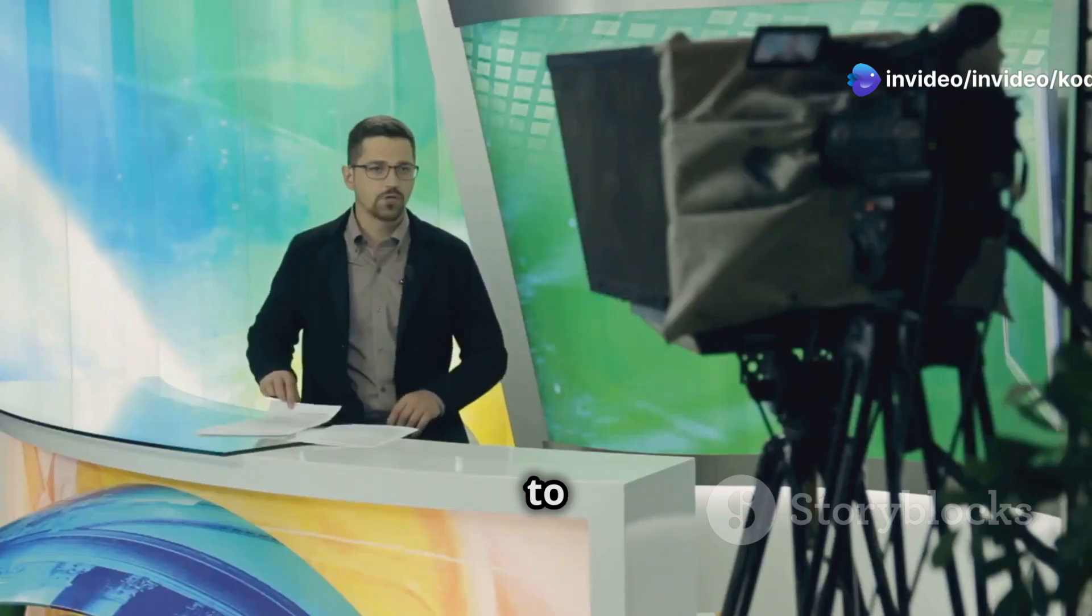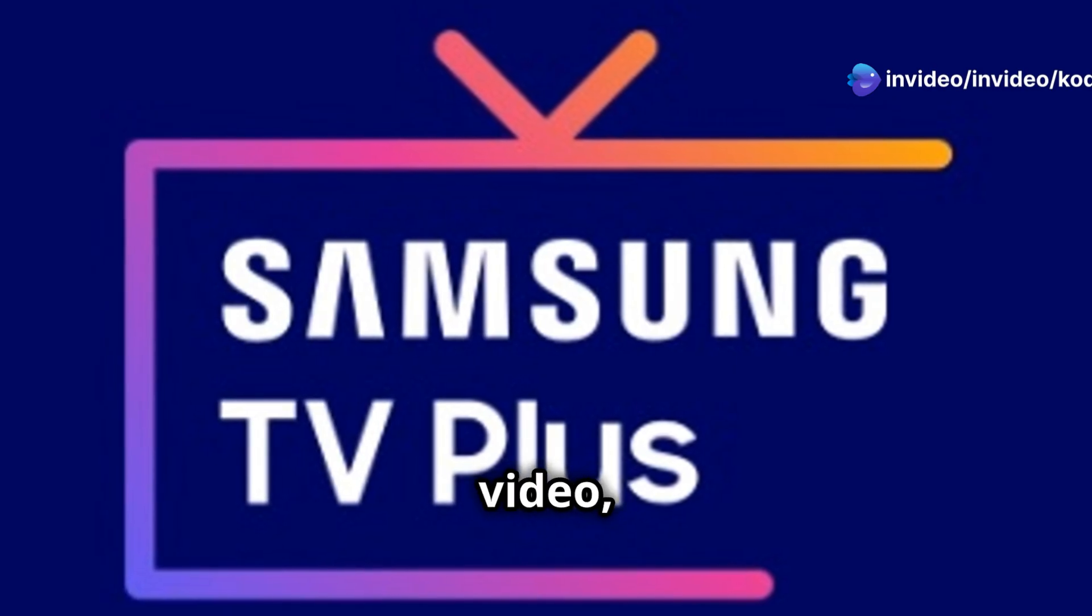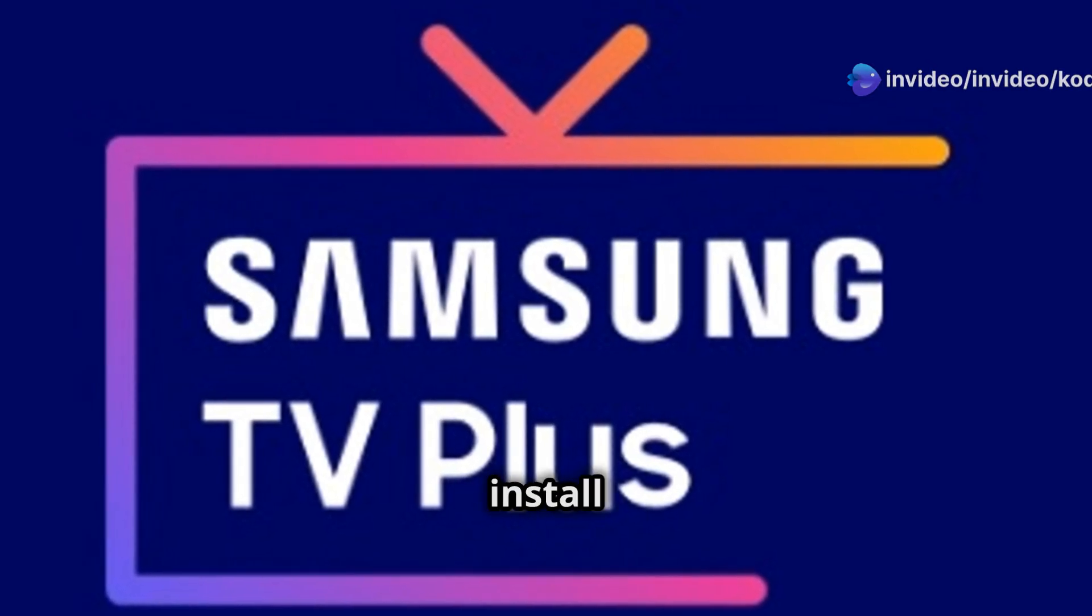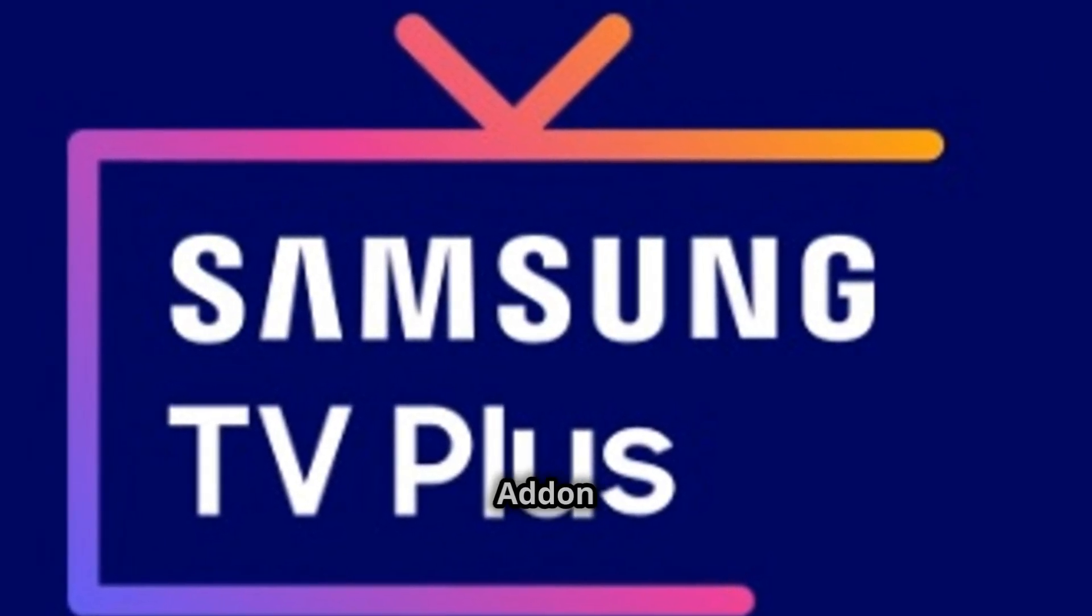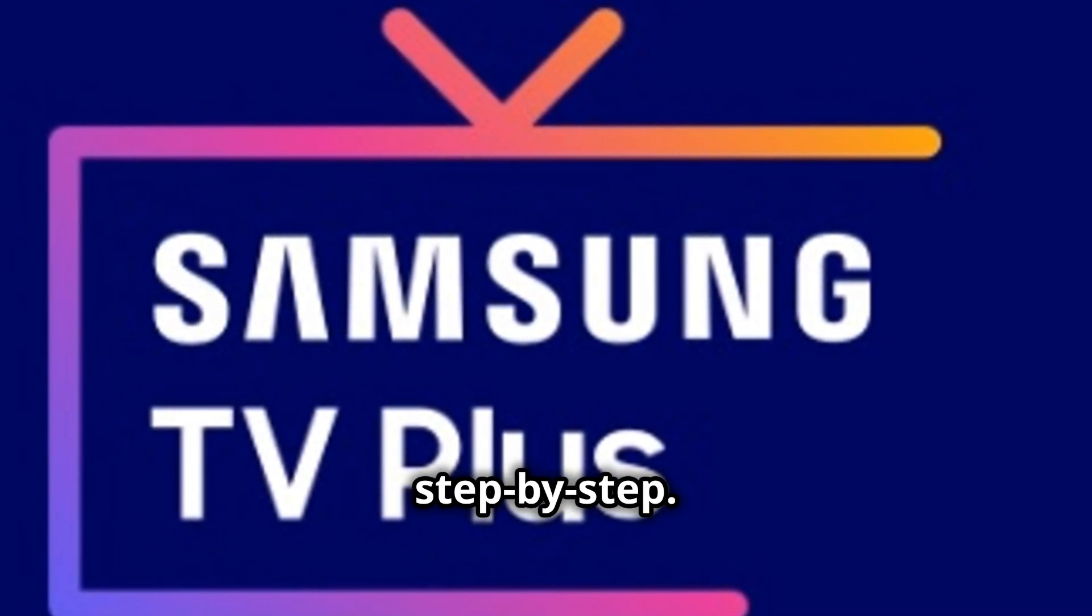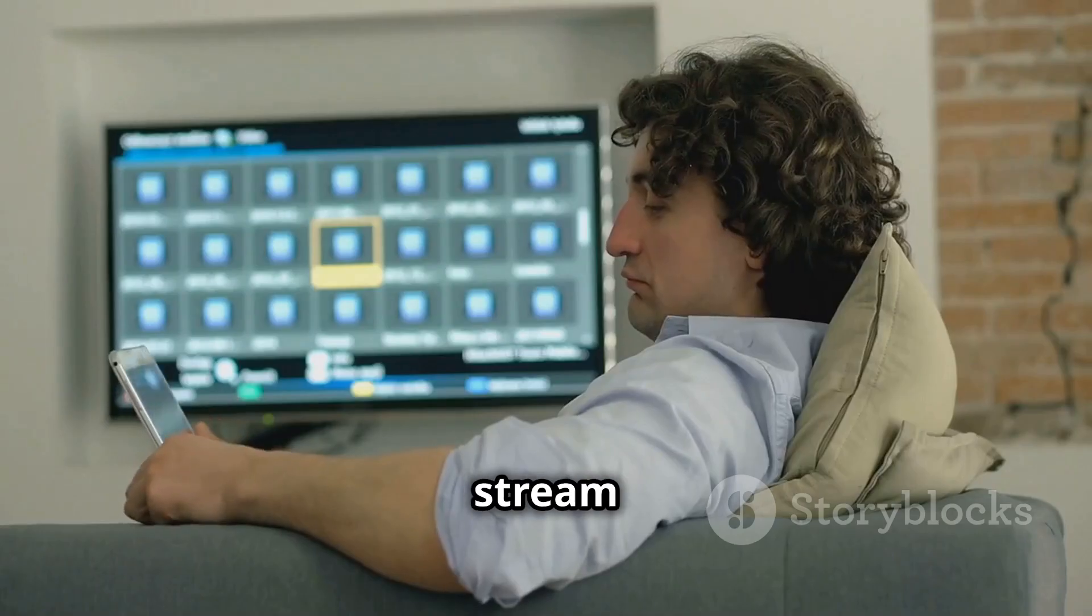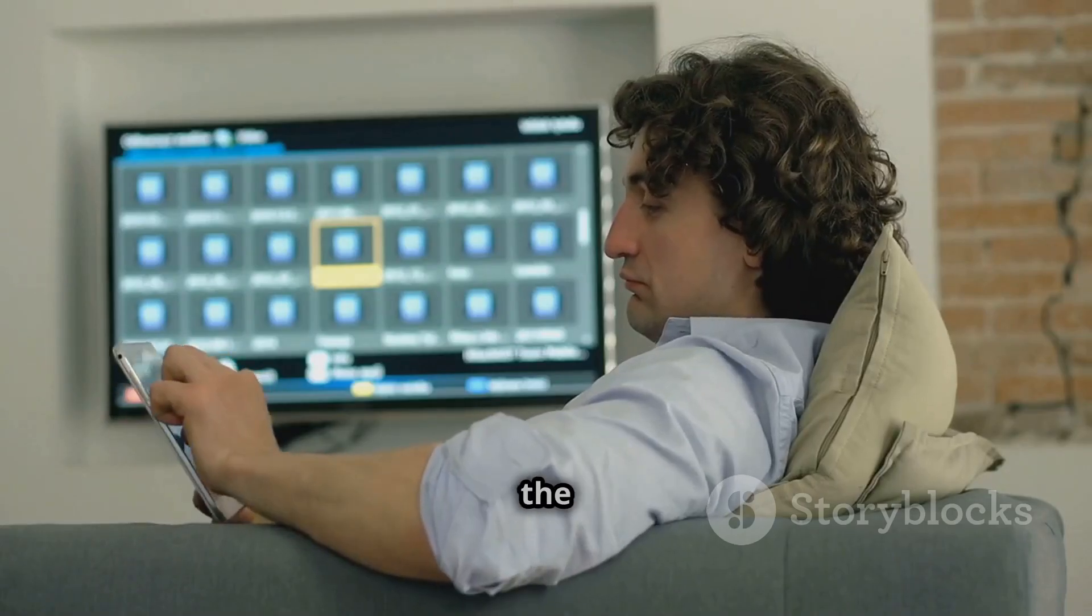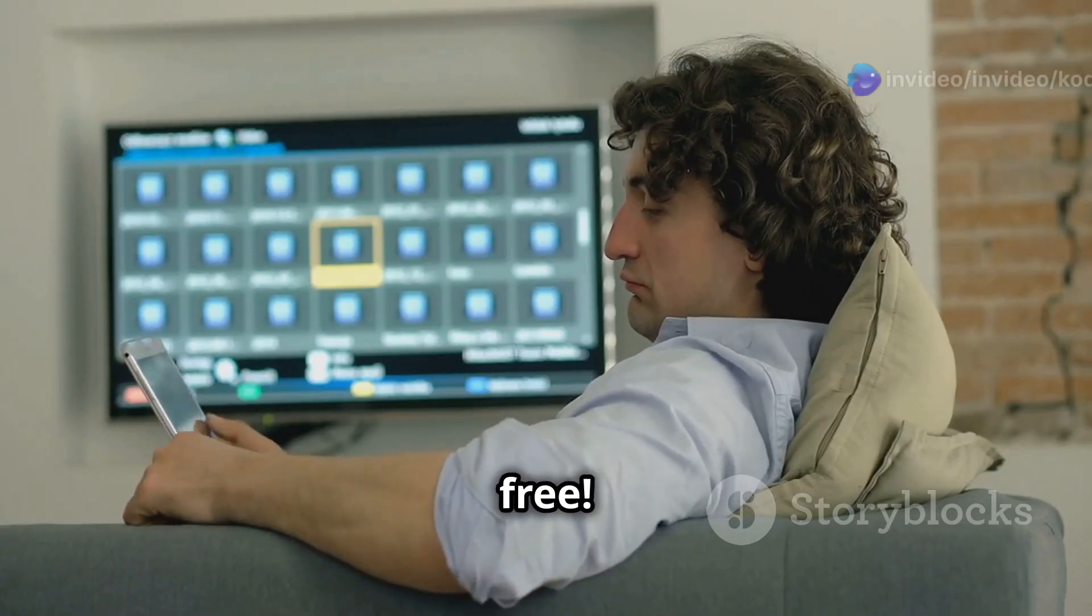Hi everyone, welcome back to Kodi Hunter RJ. In today's video, I'll show you how to install the Samsung TV Plus Kodi add-on step-by-step. It's a fantastic way to stream live TV from around the world, completely free.